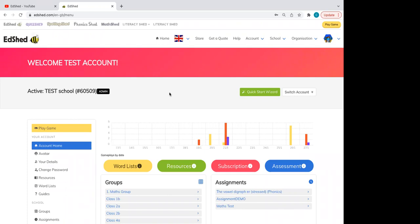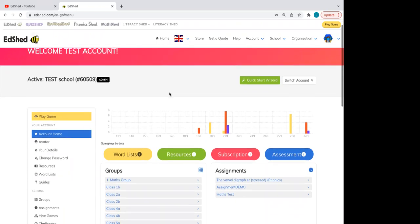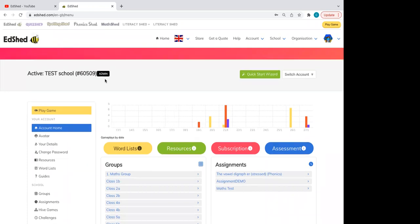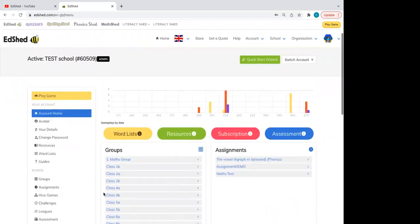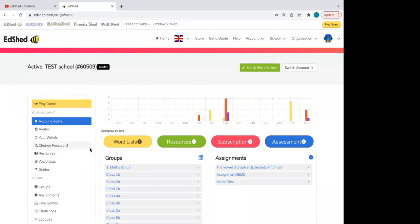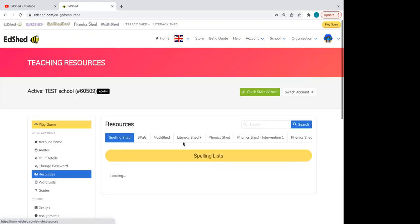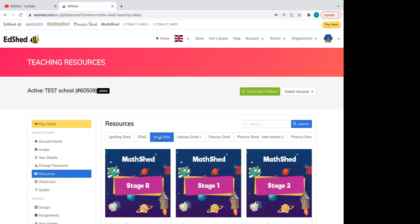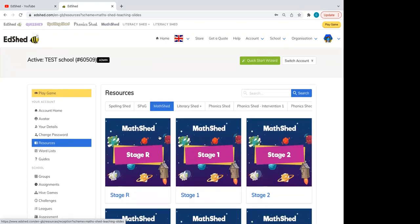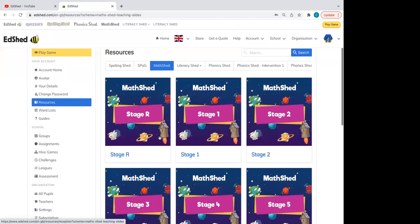This is what the homepage looks like. I am an admin here, so I have a few extra buttons on my screen, such as this bottom part of the menu on the left. First, I'll show you our maths resources and how you find those. You can either access them from the menu on the left or this big green button here. I have access to all of the sheds. If we go to Maths Shed, you can see we have lessons from Reception to Year Six.